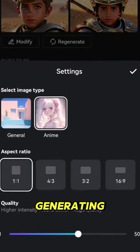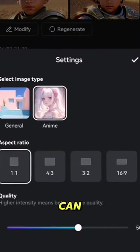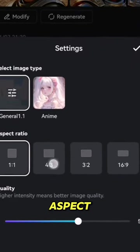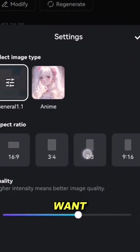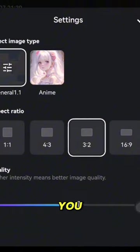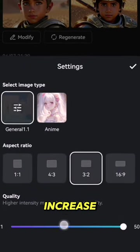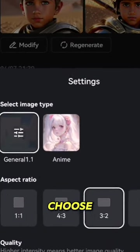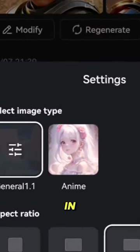Before generating, you can specify the aspect ratio you want the image to be generated in. You can also increase the quality and choose to have the image in anime.